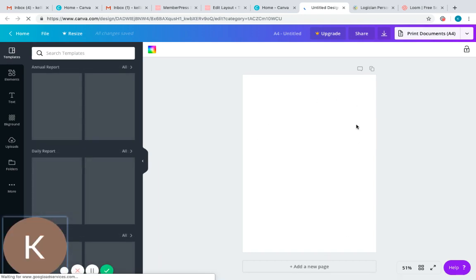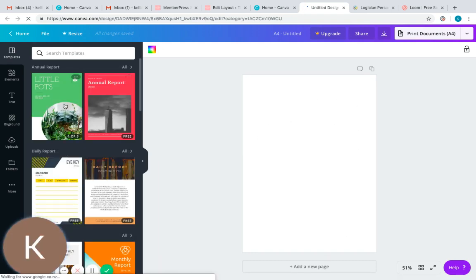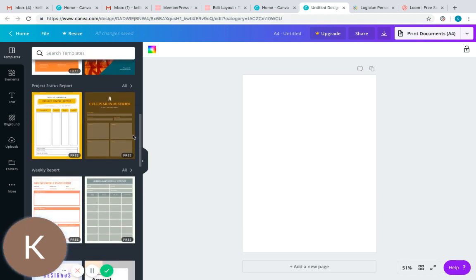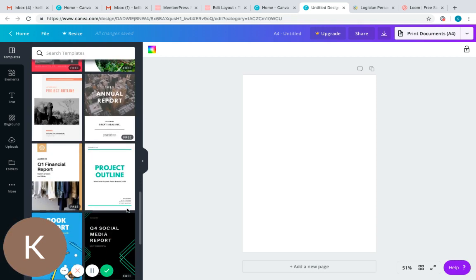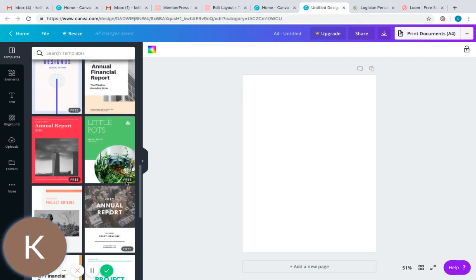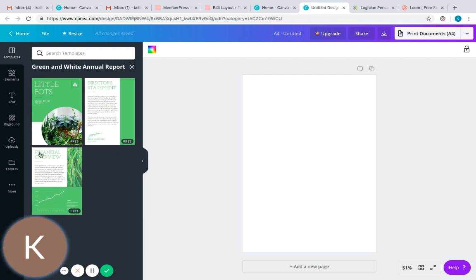Once that loads up, you can see you've got a blank project in the middle, and to the left you've got lots of different options for what ebooks could look like. You can just work through and find ones that you think are going to fit in nicely with your brand. I quite like this one here — it's a free option. The Canva membership I have is a free version, and I find there are heaps of options with the free version, so I haven't bothered upgrading to a paid version.